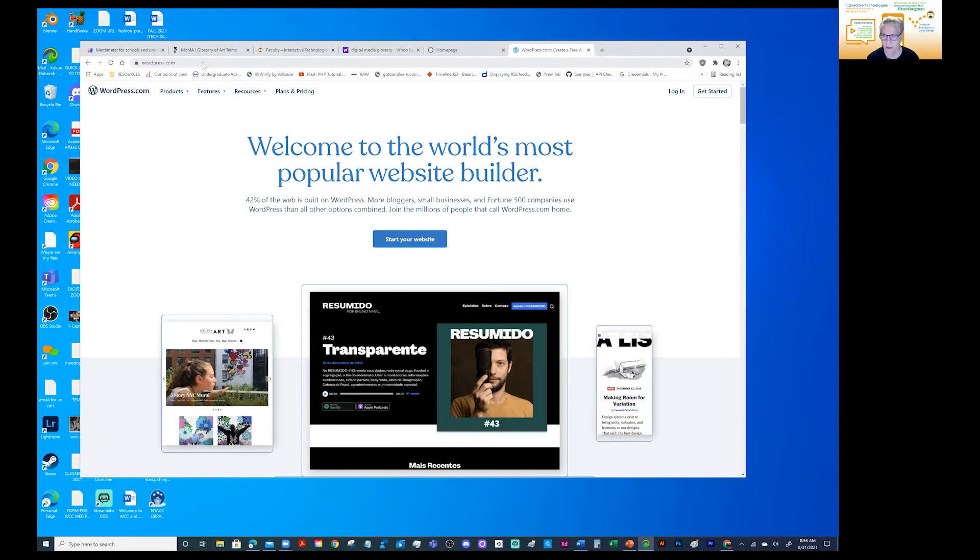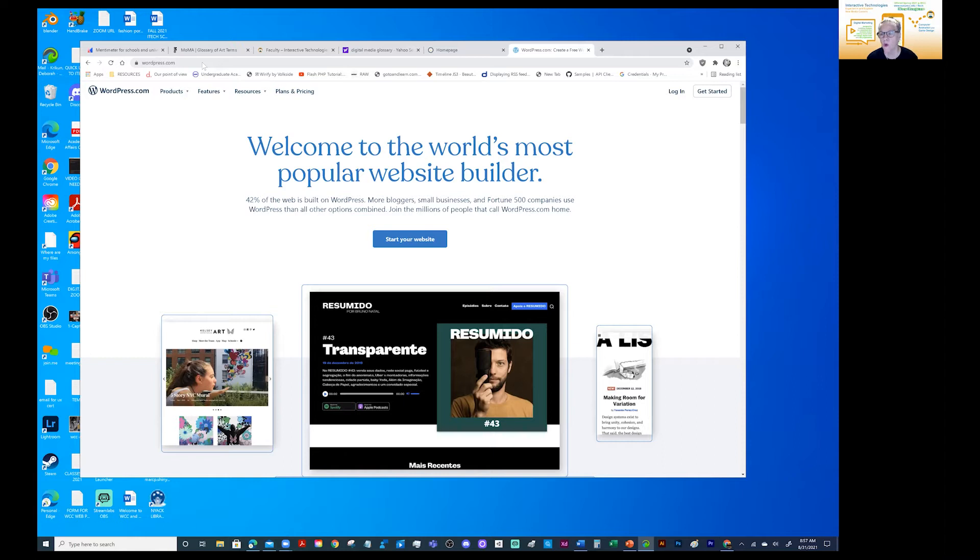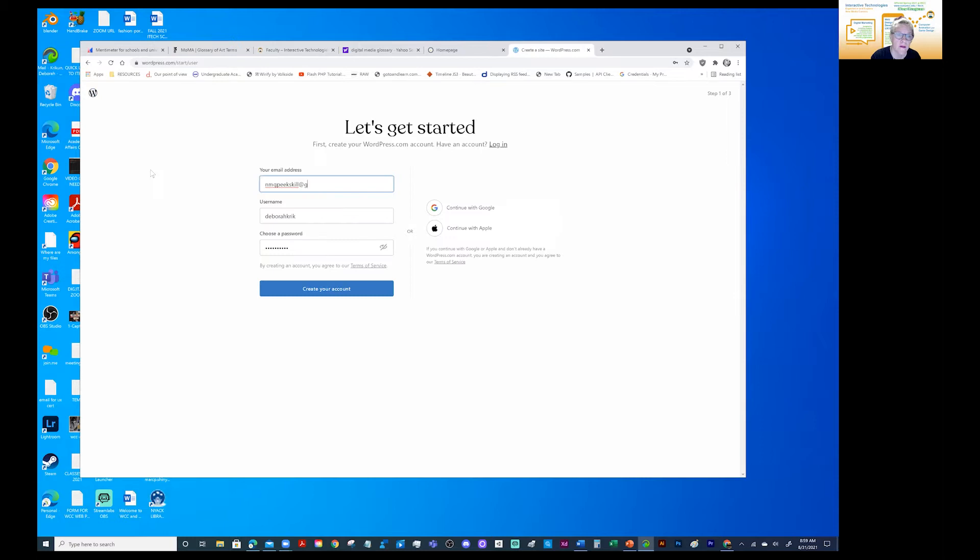You never want to type it because typos are big errors in emails and so forth. So copy and pasting is really the way to go with a lot of links and a lot of emails. So let's get started.